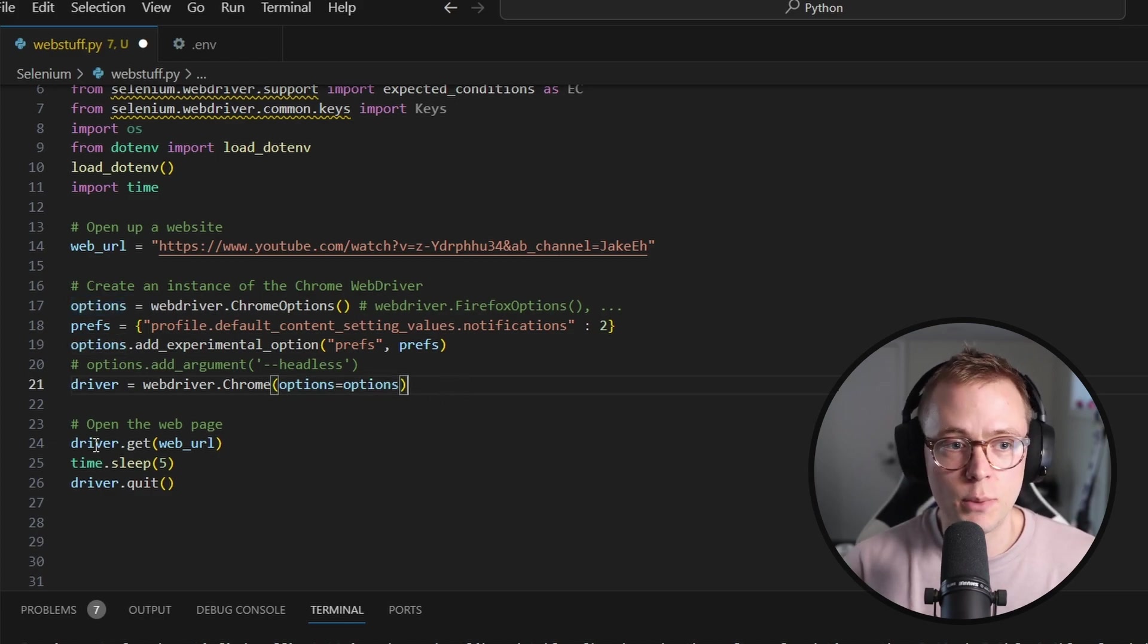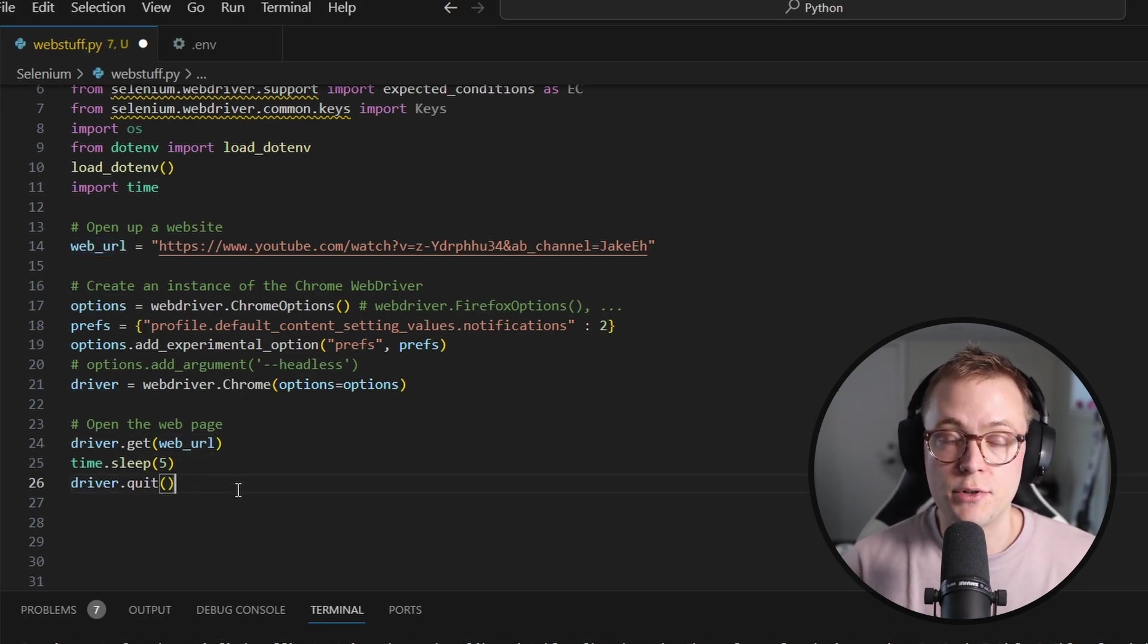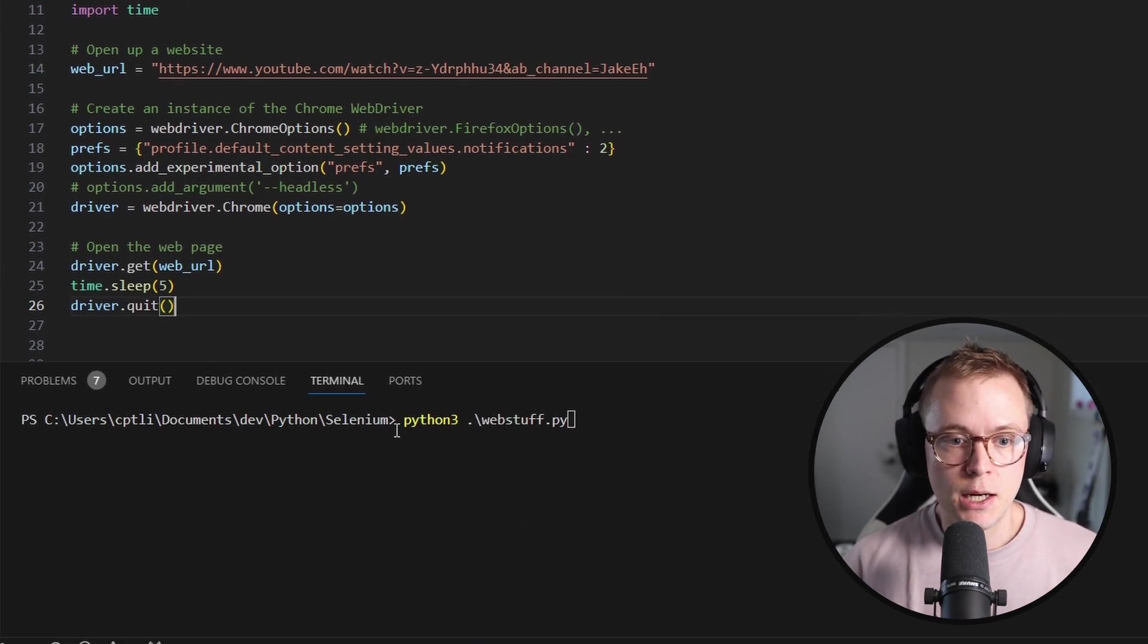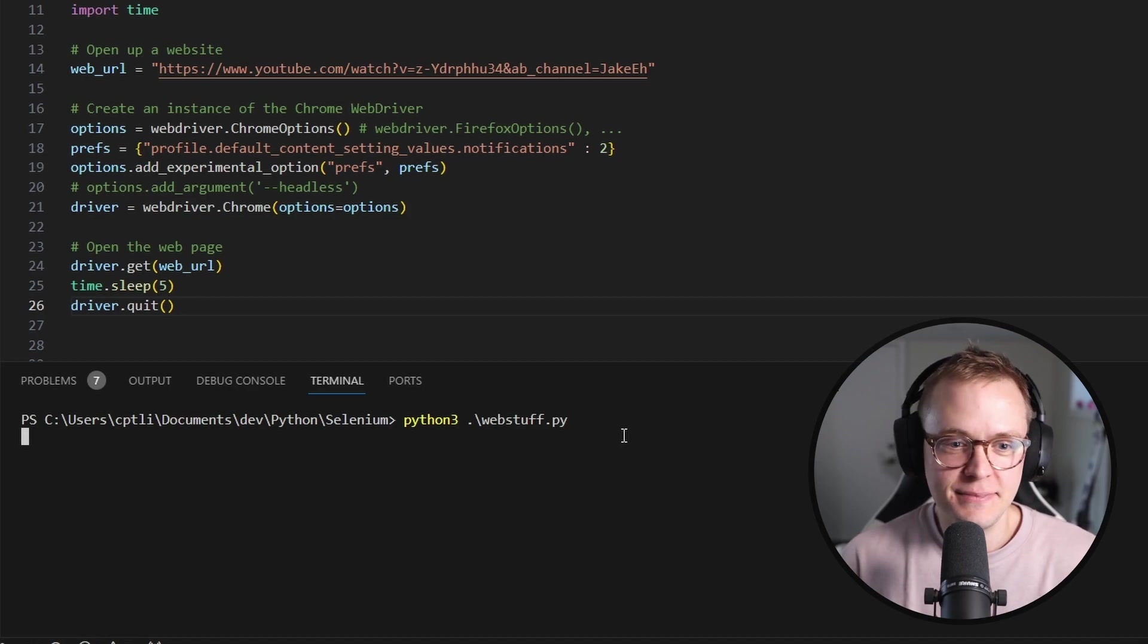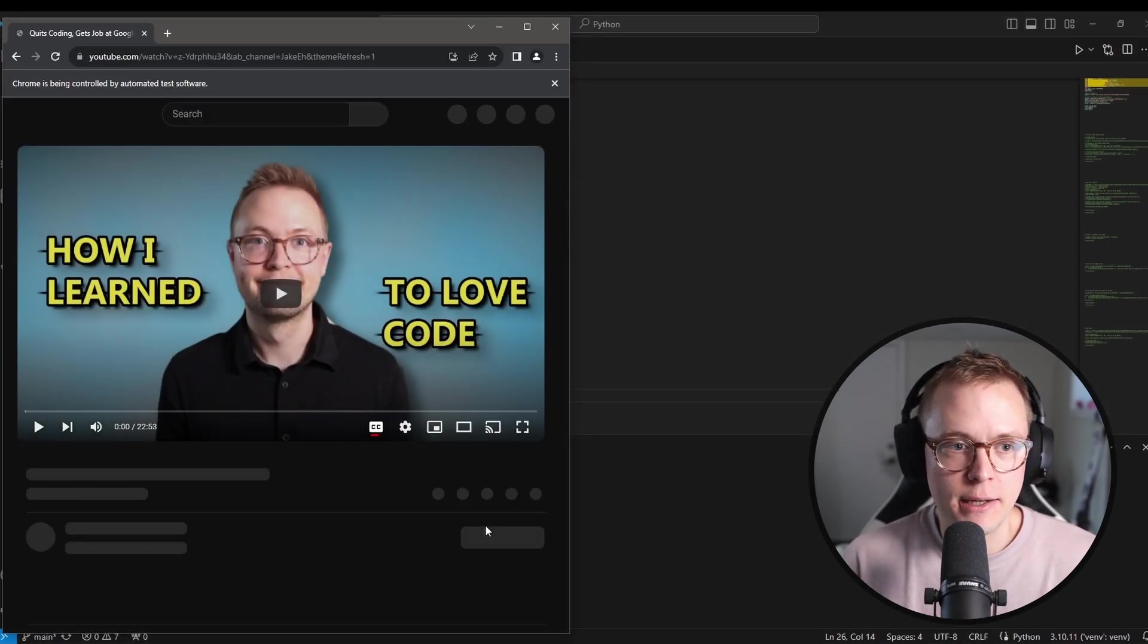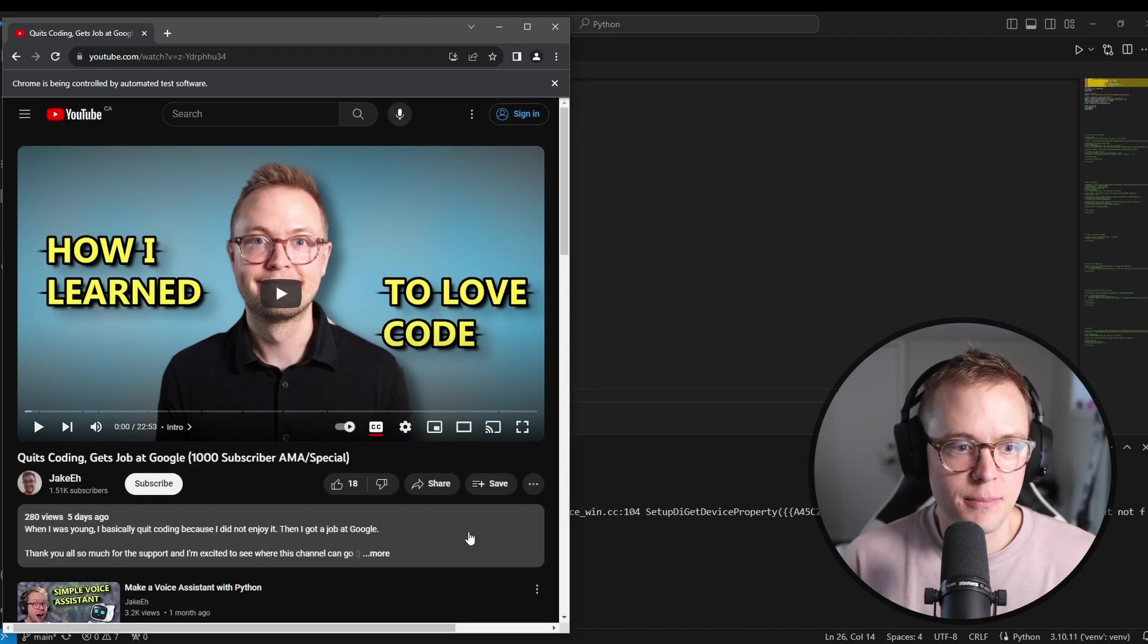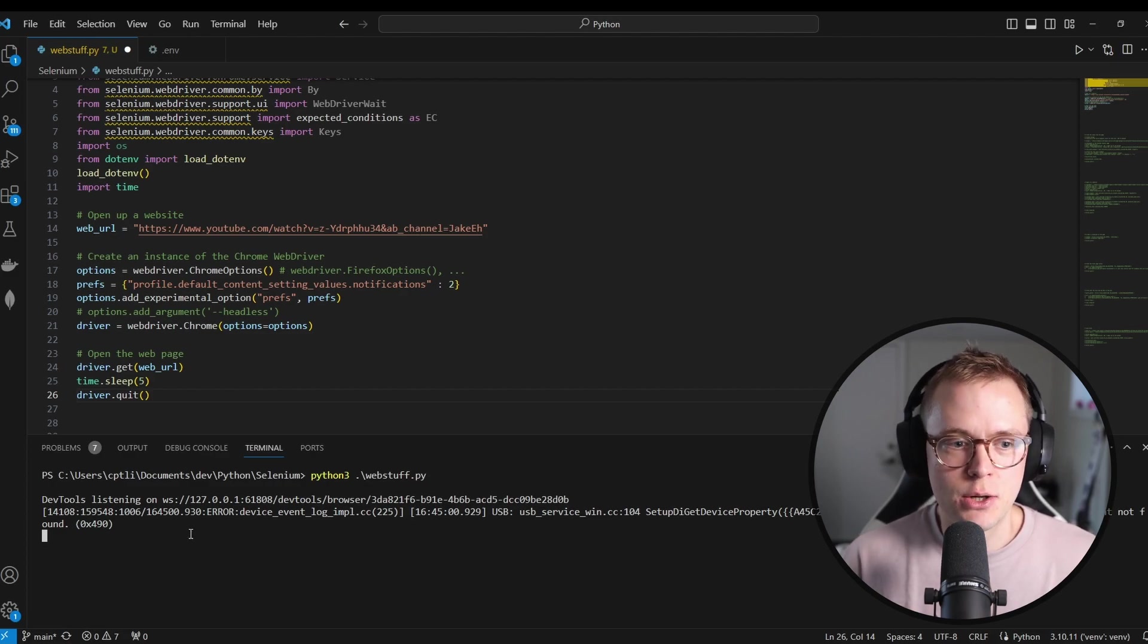And finally, we create this driver variable. And this is webdriver.chrome. If you want to use Firefox, you can do .firefox or .edge, whatever you'd like. And then we just do driver.get, the web URL, and then we're going to sleep. And then we're going to tell the driver to quit, which basically just closes it. So we can see it opens it up. This is my video for my thousand subscriber special. We see it closed and we're good to go.